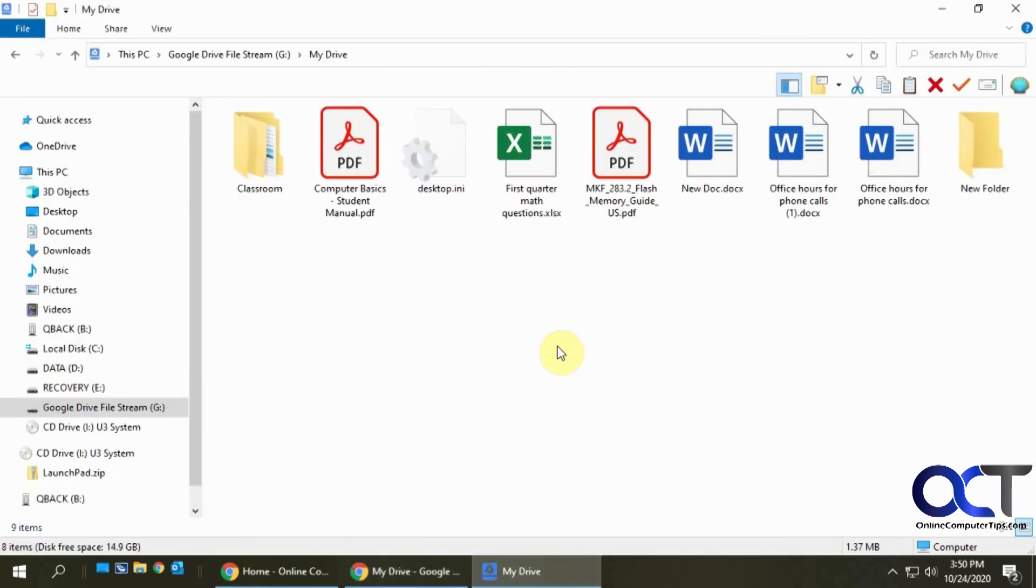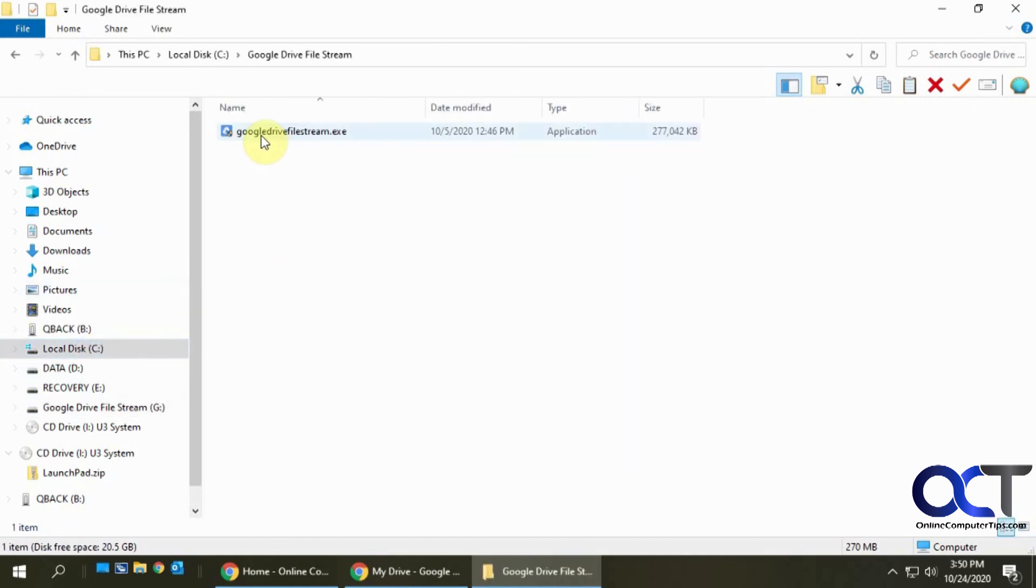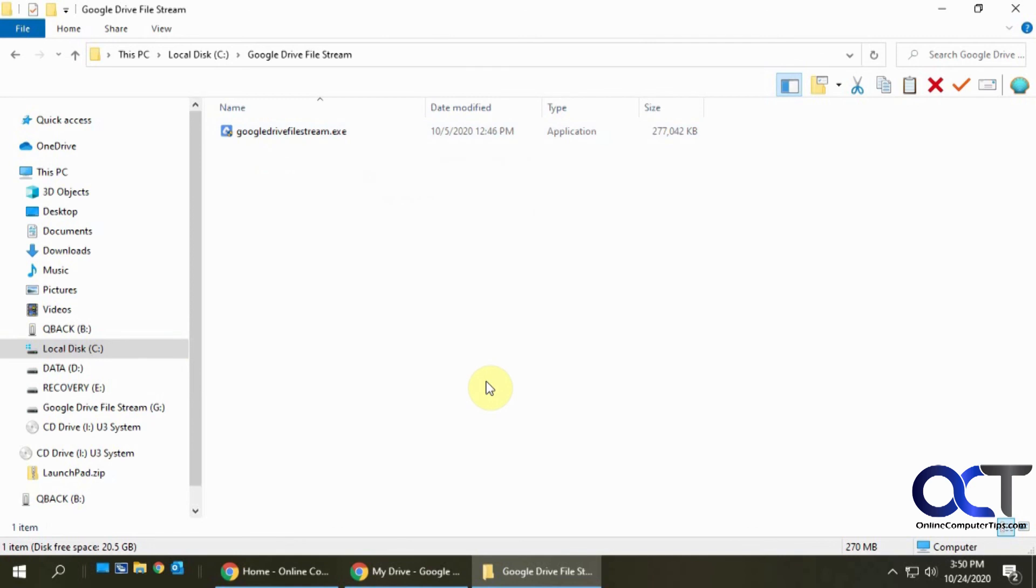So like I said, if you could get your hands on this Google Drive executable file called Google Drive File Stream, you can get this from someone who does have a G Suite or education account and then it'll work on your non-G Suite account.